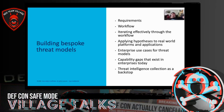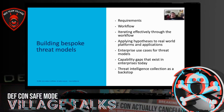In my head, threat intelligence collection is really just a backstop. There are far more useful sets of information about our platforms, assets, data, and users that should give us a far better understanding of where threats are likely to raise their heads.